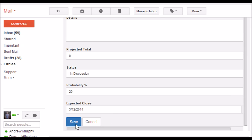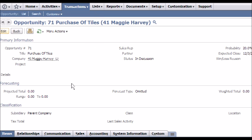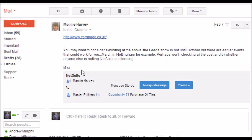Creating the opportunity also assigns this email message to the opportunity. So I'll be able to see this message stored both against the opportunity, which I can navigate to quickly here, and against the lead.